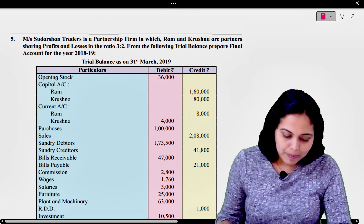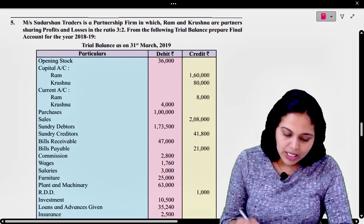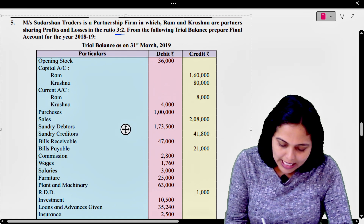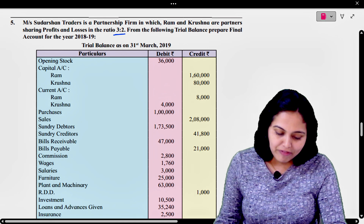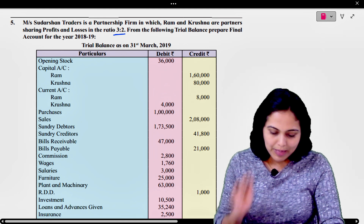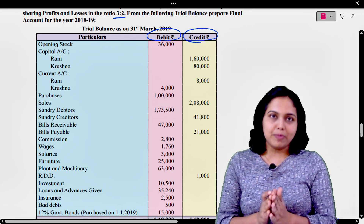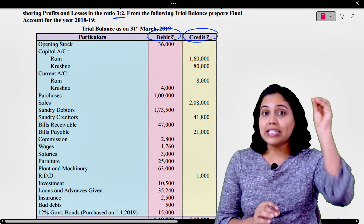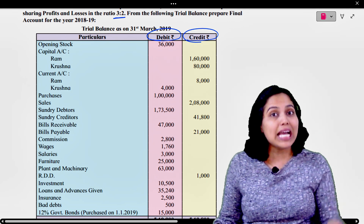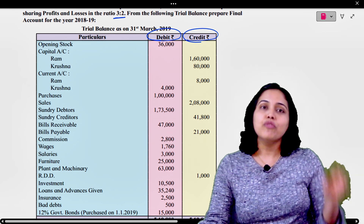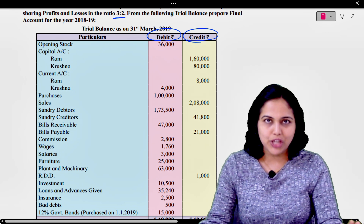Let's read the problem. Sudarshan Traders is a partnership firm in which Ram and Krishna are partners sharing profits and losses in the ratio 3:2. From the following trial balance, prepare final accounts for the year 18-19. हमें trial balance दिया गया है, debit and credit columns दिये गए हैं। Debit items trading या profit and loss account के debit में, या balance sheet के asset side में जाएंगे। और सारे credit items trading या profit and loss account के credit में, या balance sheet के liability side में जाएंगे।